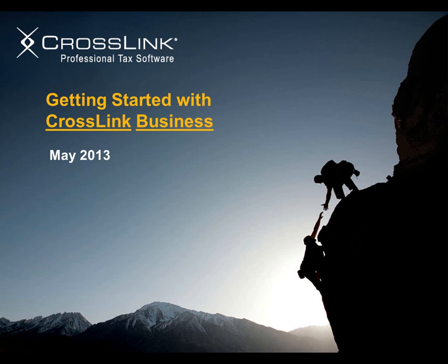Hello and welcome to this video on Getting Started with CrossLink Business, our new program that allows tax professionals to quickly and accurately complete 1065, 1120, and 1120S returns.